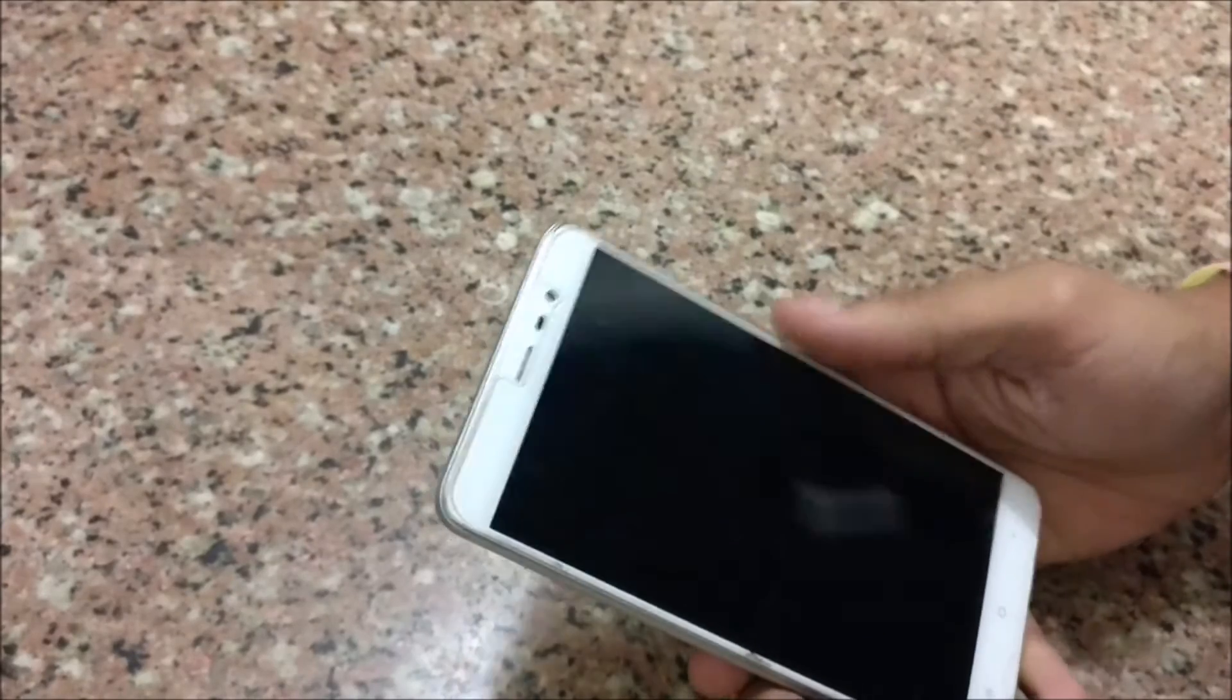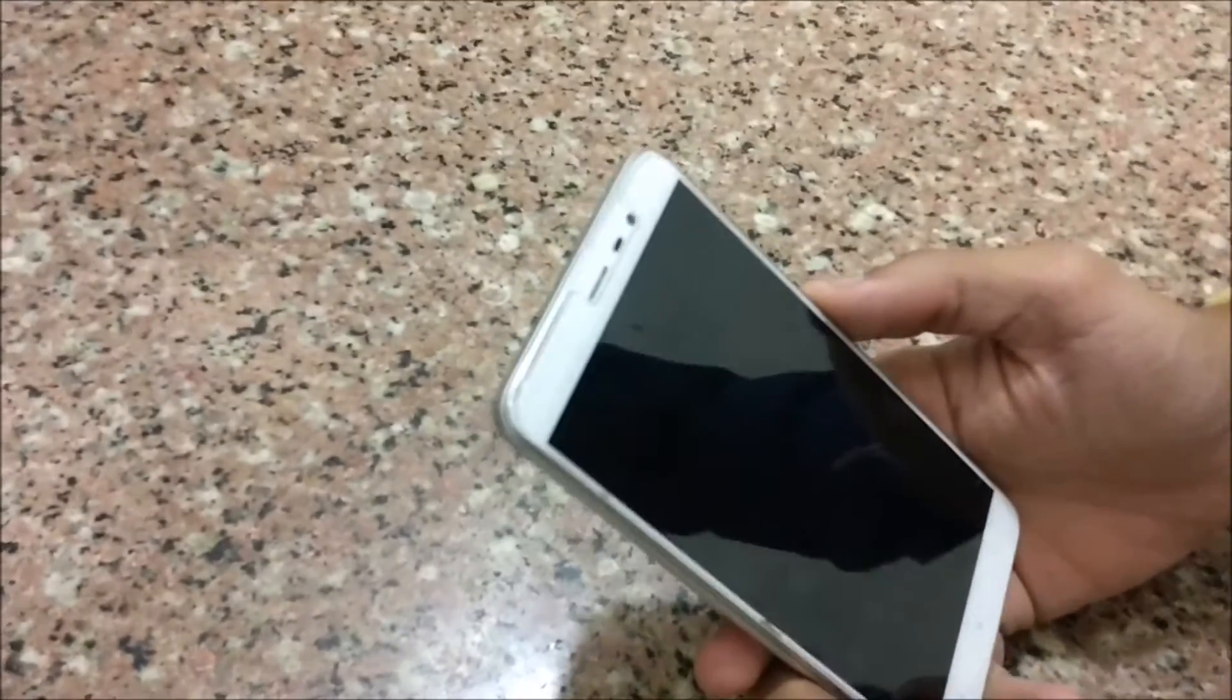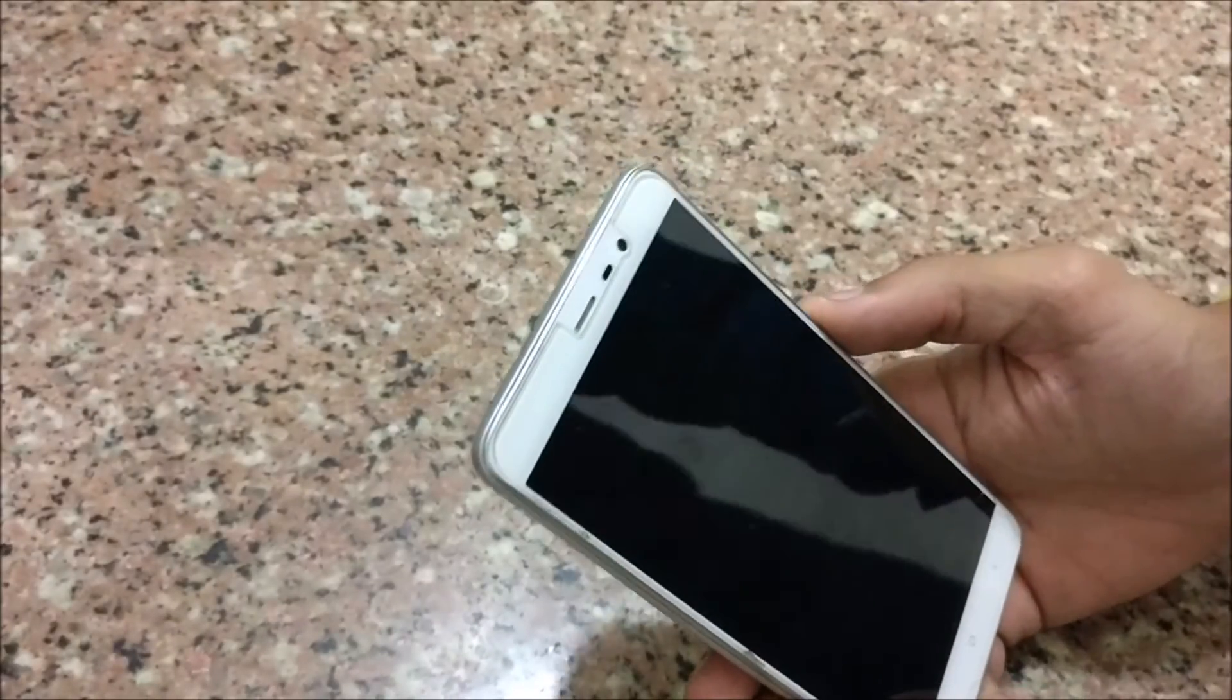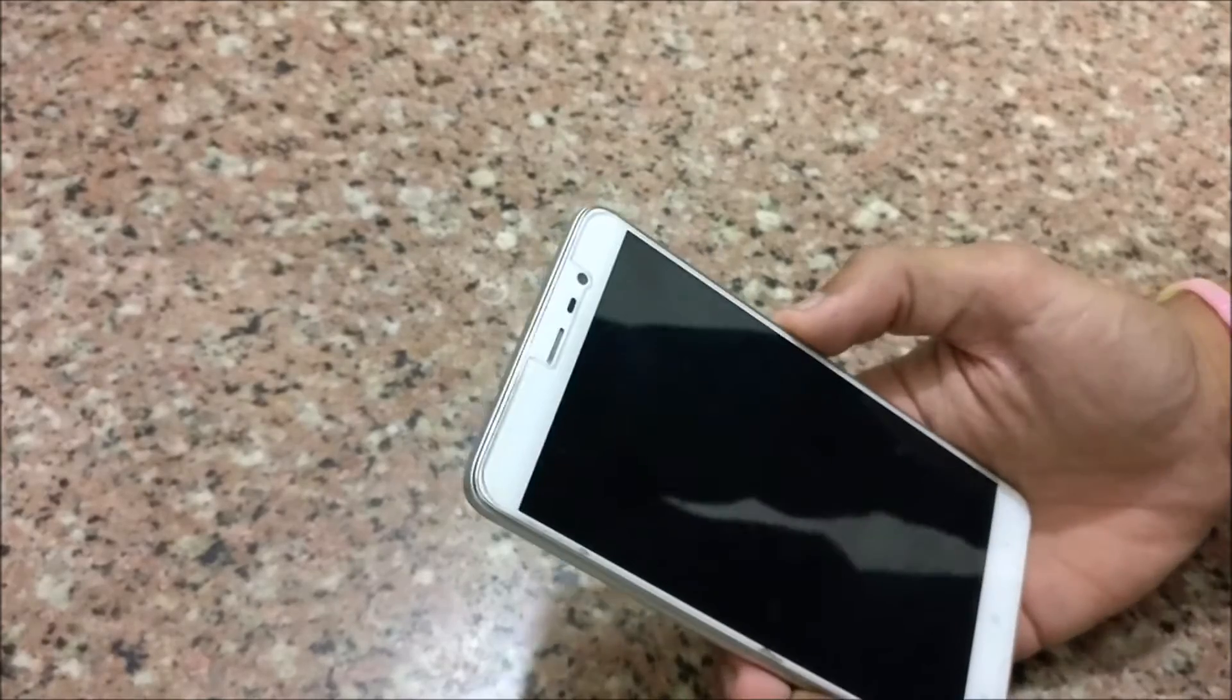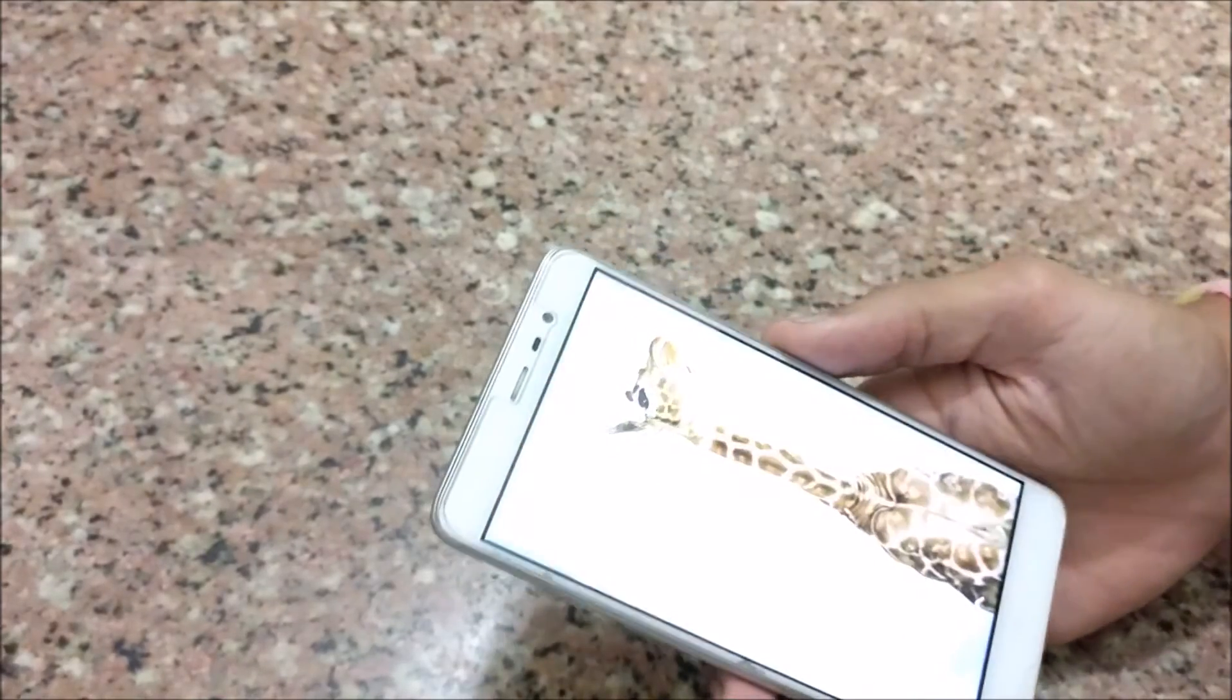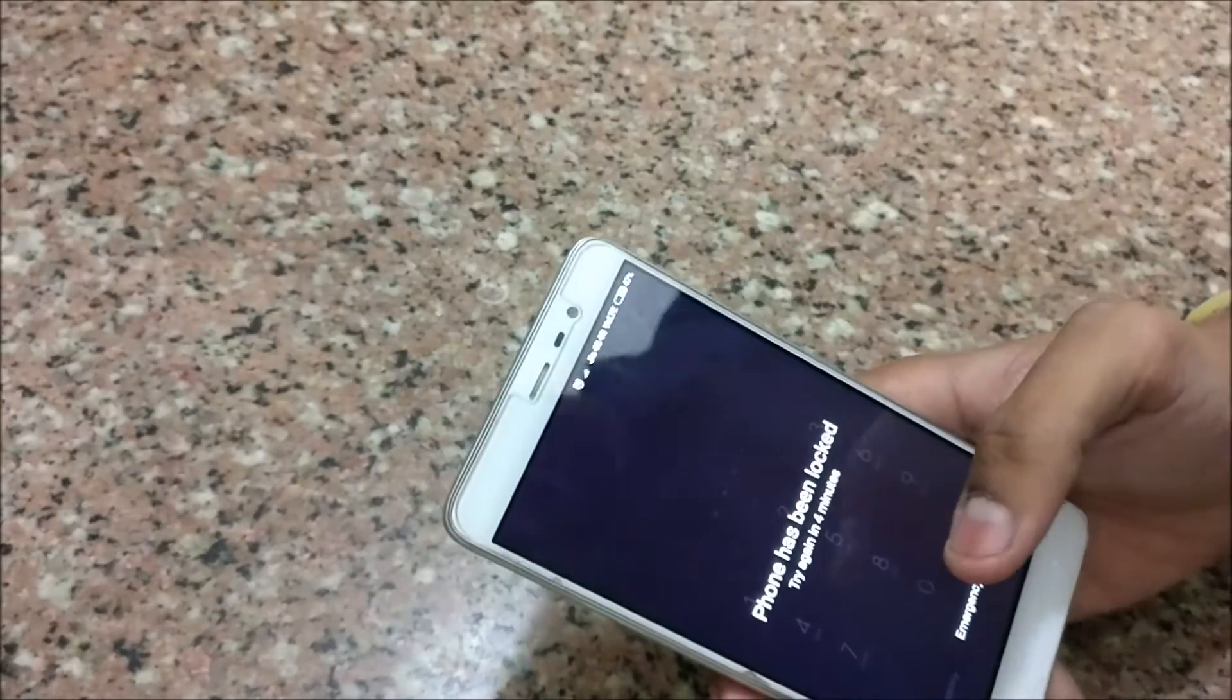This is Ankush from Gadgetmania. Today I am going to show you how to reset a Xiaomi device using fastboot. As you can see, the phone is completely locked.